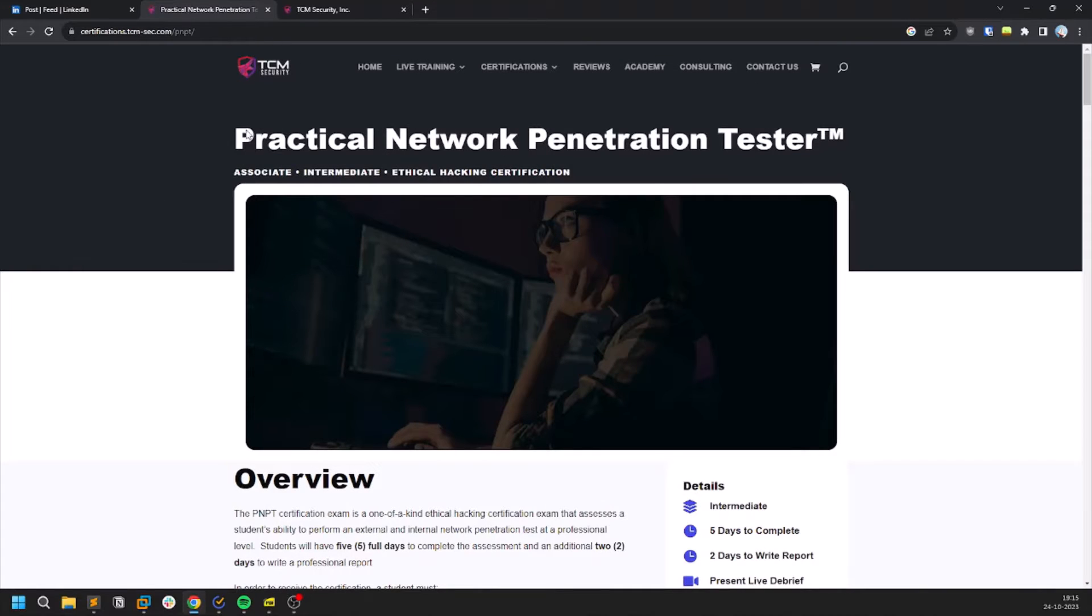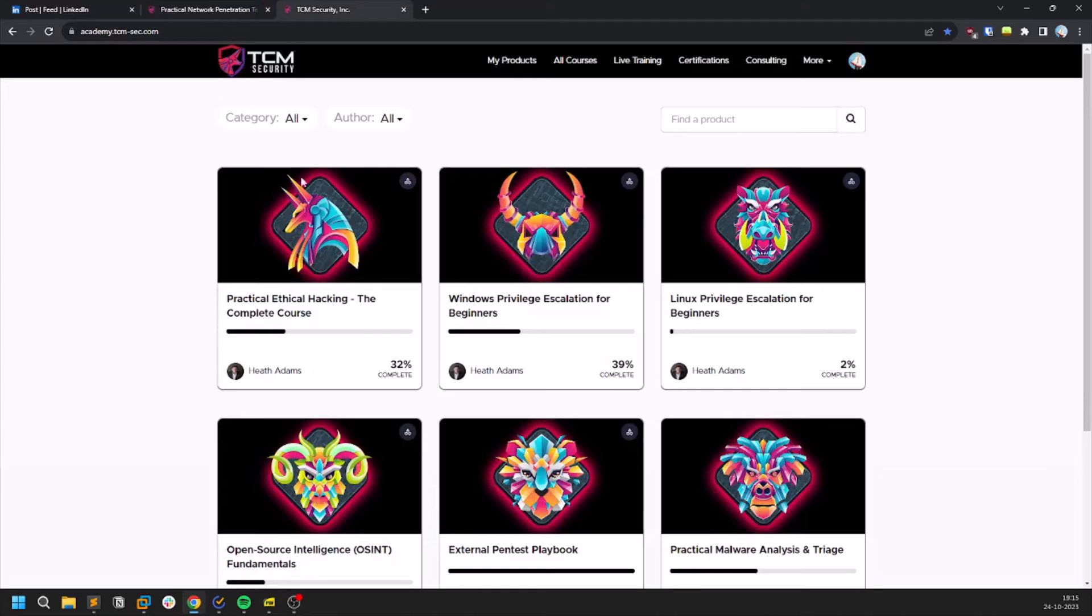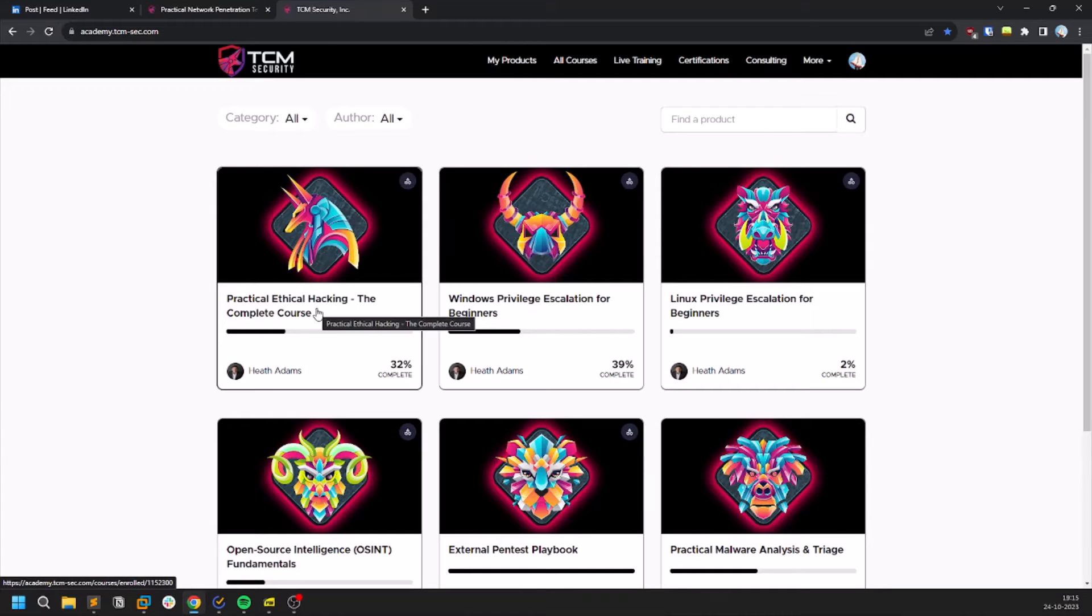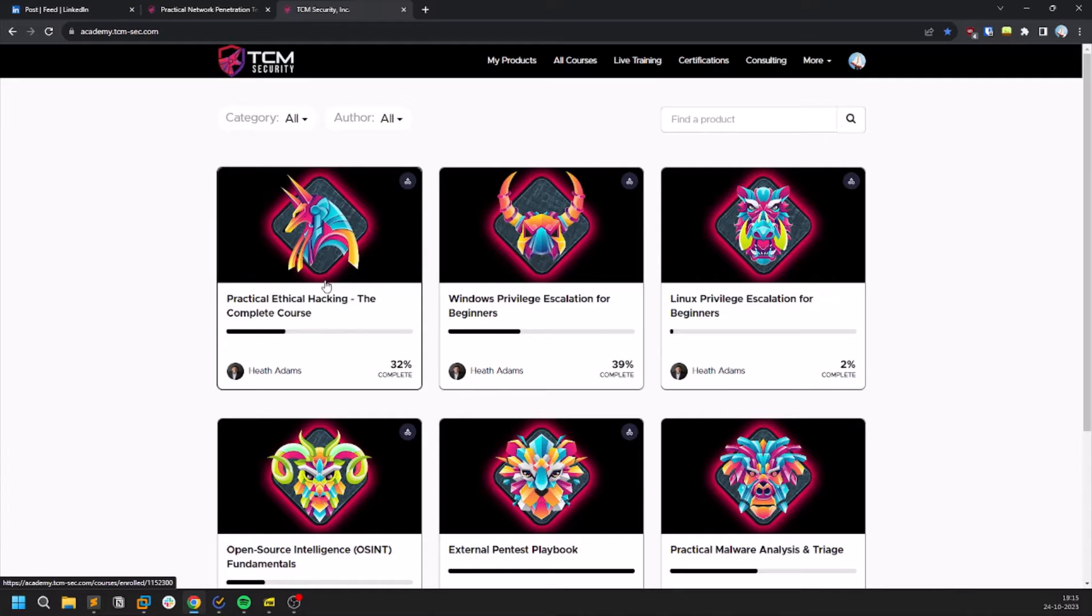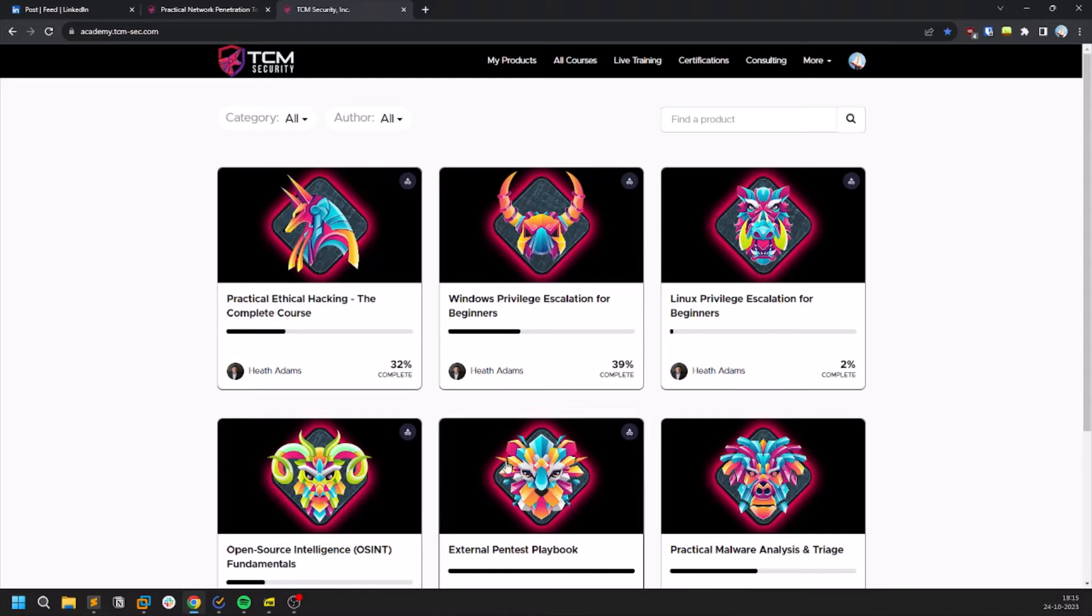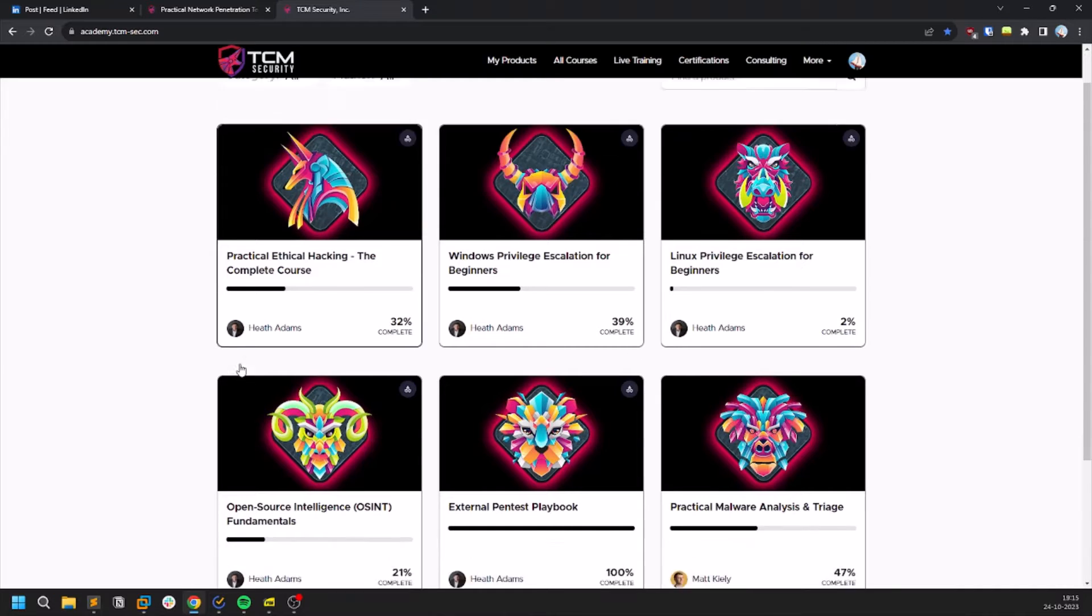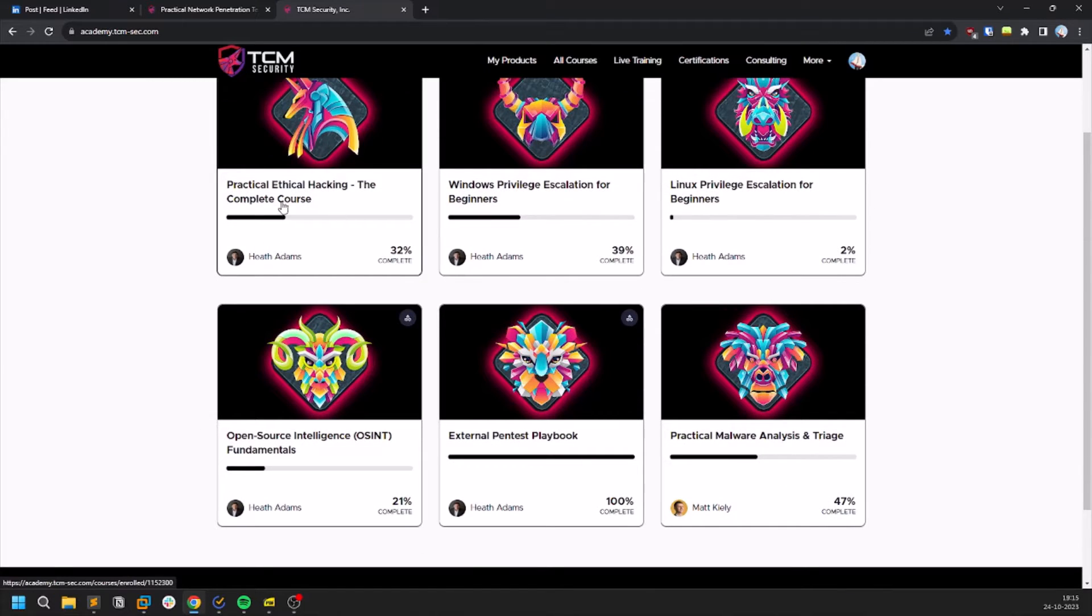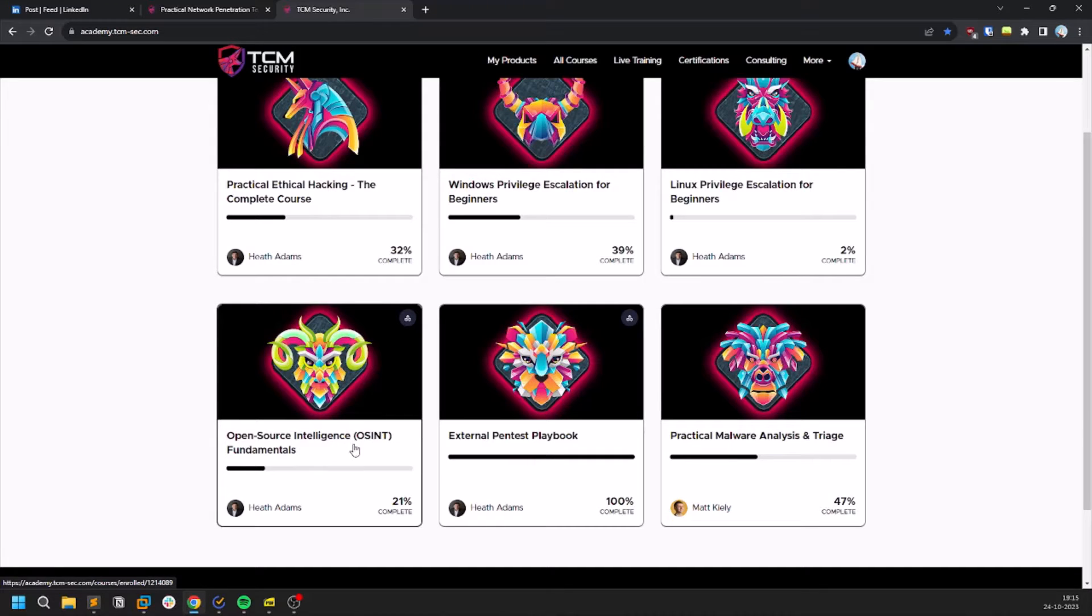Coming to the courses, I would suggest you to start with the Practical Ethical Hacking course because this is very important. I didn't complete this course. I just reset the whole course so that I can watch again when I'm stuck somewhere. Then after completing this PEH course,